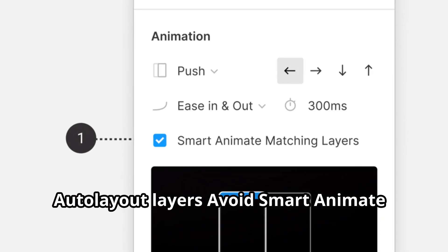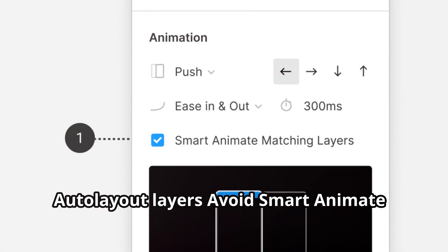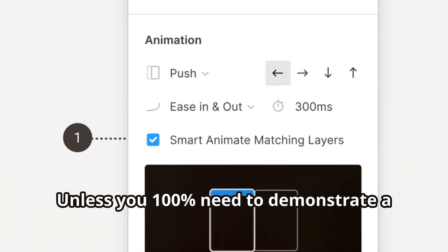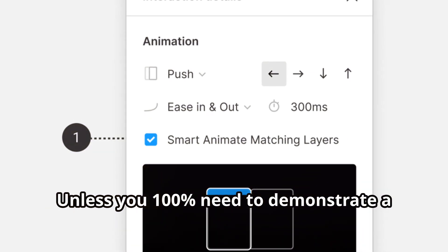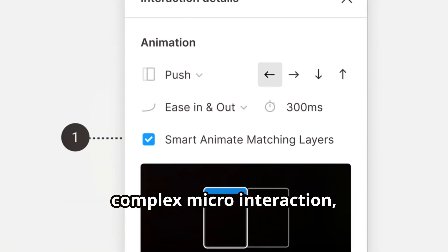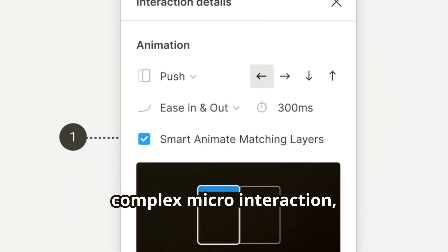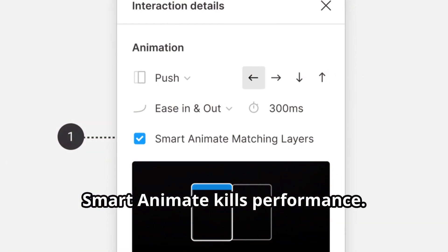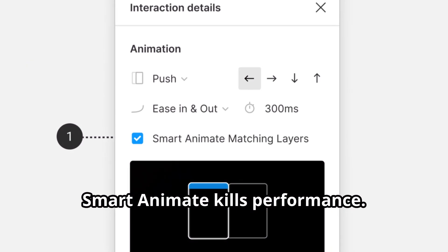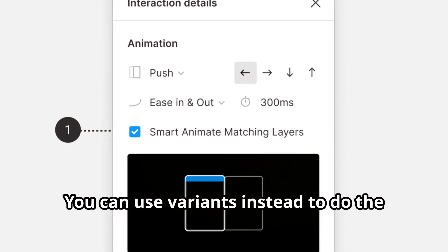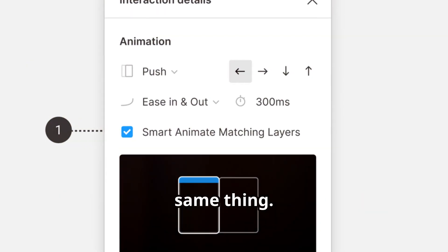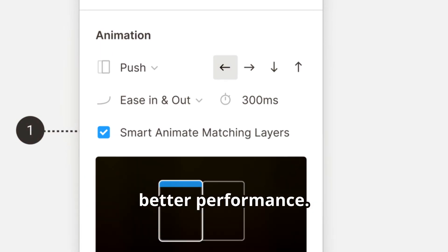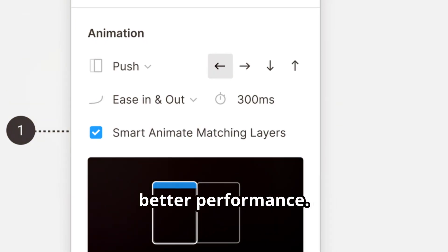Avoid Smart Animate. Unless you 100% need to demonstrate a complex micro-interaction, Smart Animate kills performance. You can use variants instead to do the same thing. It's less slick, but results in much better performance.